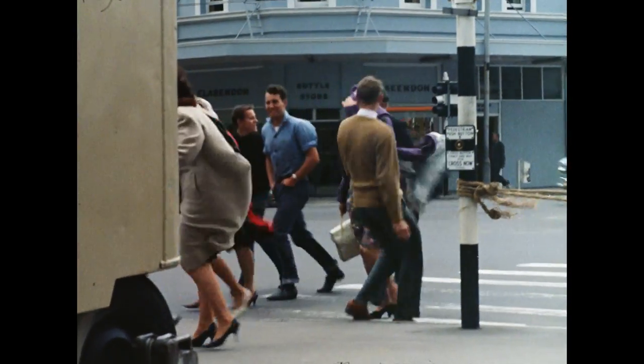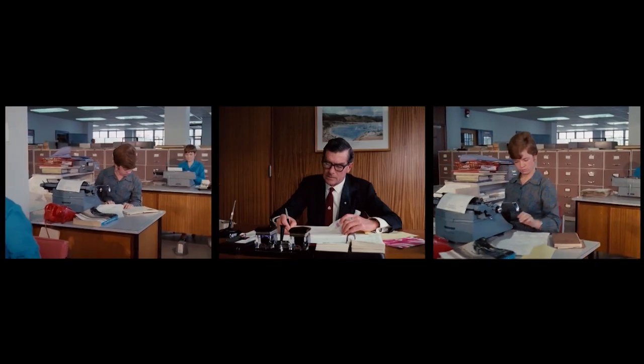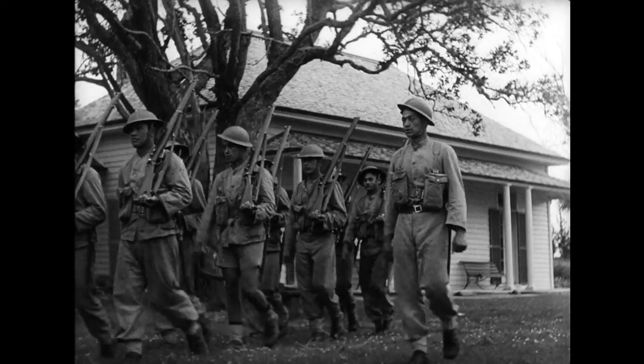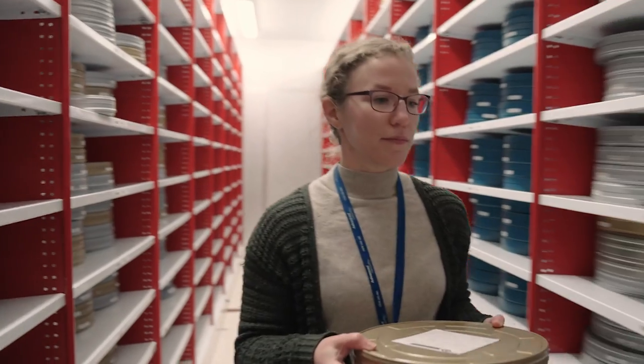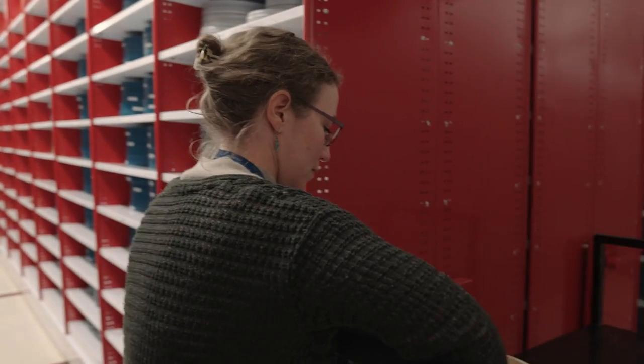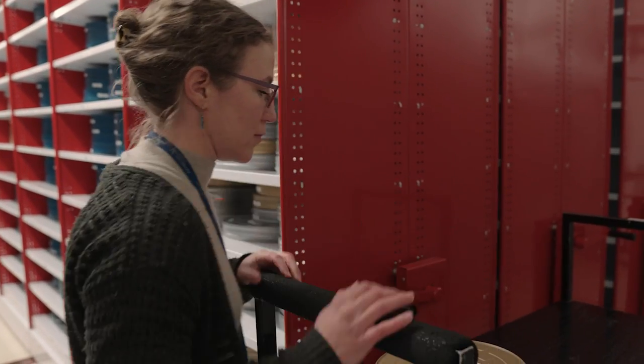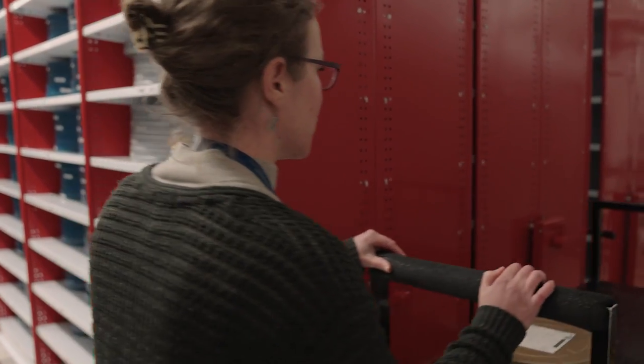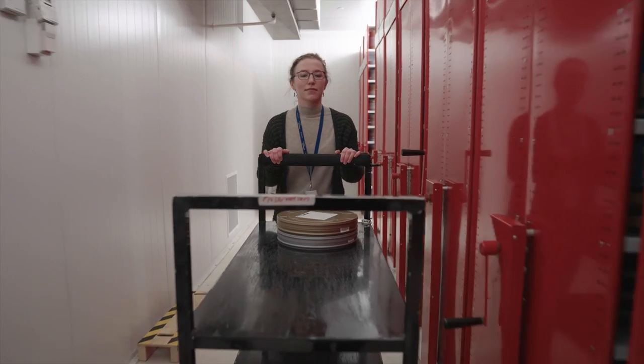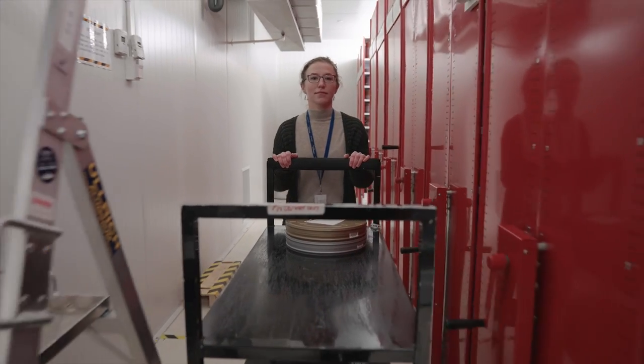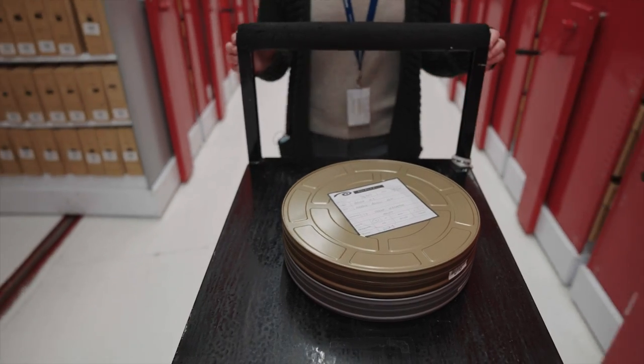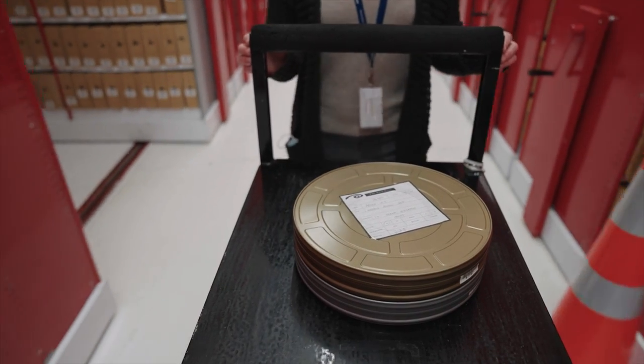Many of our films are old, and the film material will deteriorate over time. To preserve that content for future generations, we take the original film from a nitrate or acetate film stock and copy it onto a more robust polyester film stock.